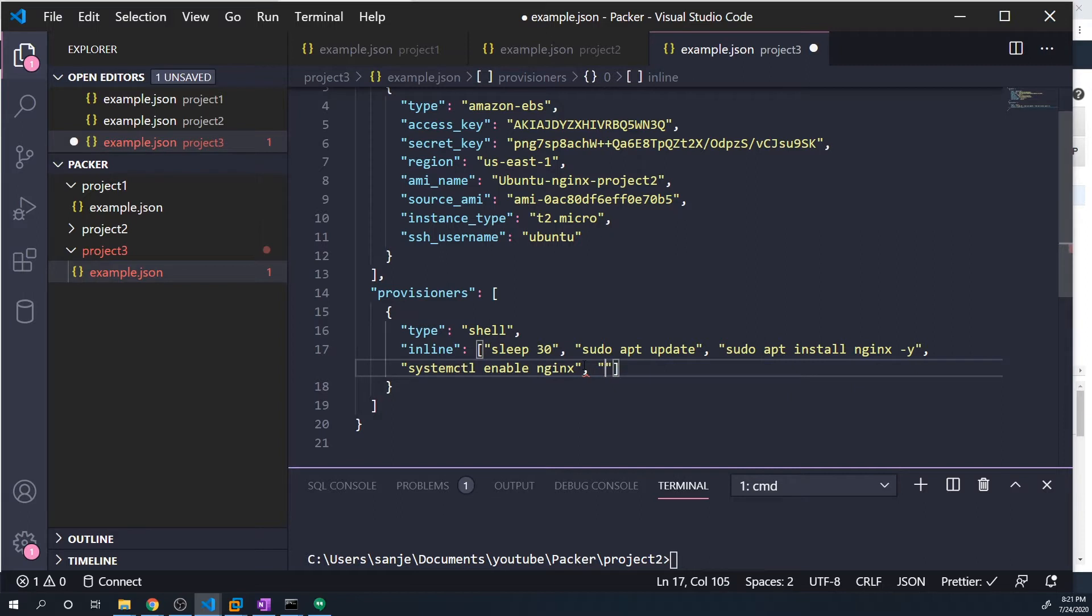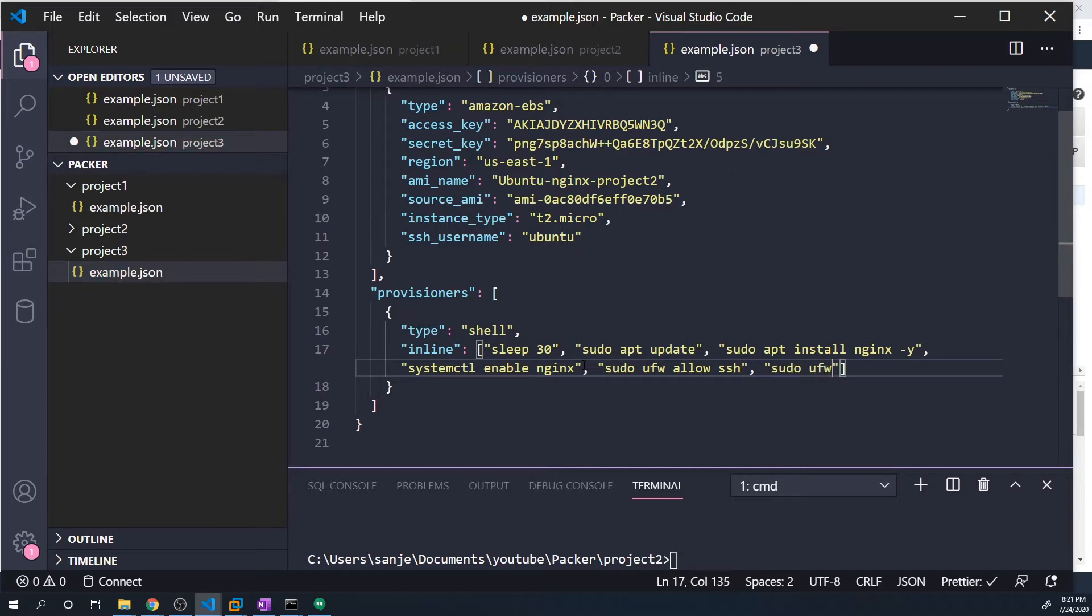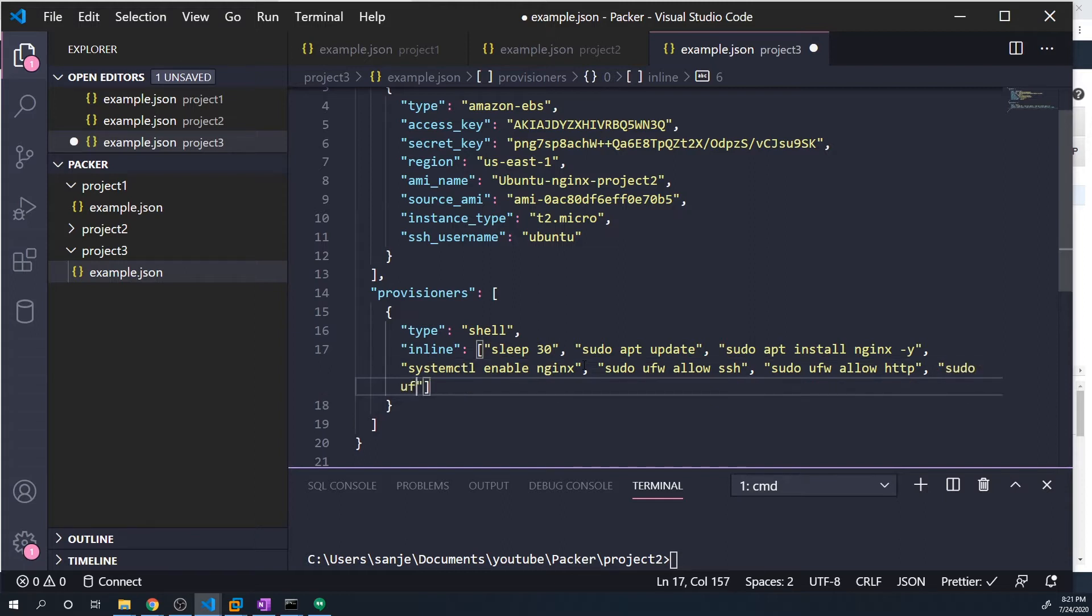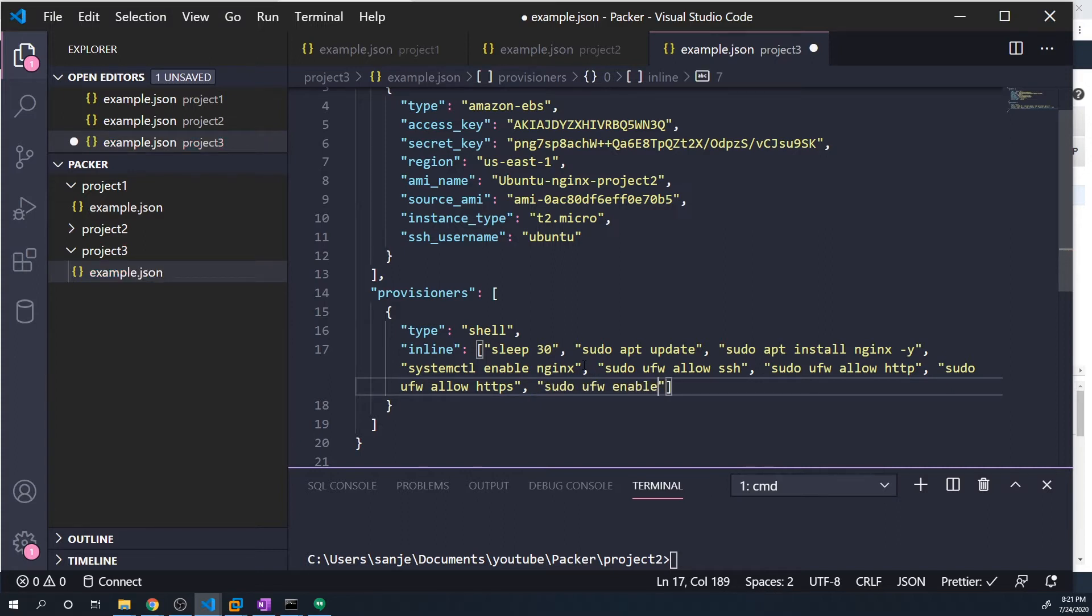And then we'd also want to configure our firewall as well. So we could do a sudo ufw allow SSH so that we can connect to it. Then we'd also want to allow HTTP, because this is a web server. And we'd also want to allow HTTPS, so SSL traffic. And then at this point, the actual firewall is still not enabled, we've just defined the rules for the firewall. So we'd want to do a sudo ufw enable. So that's going to actually start our firewall.